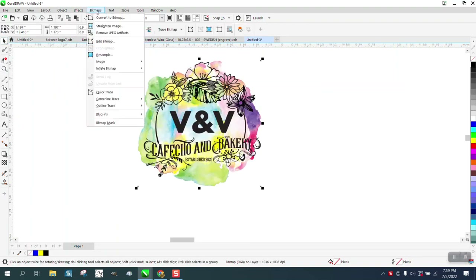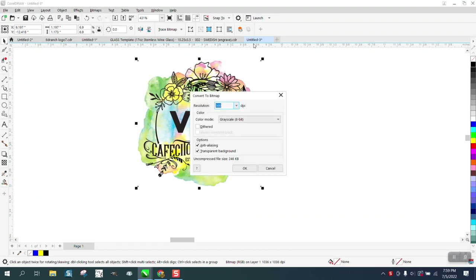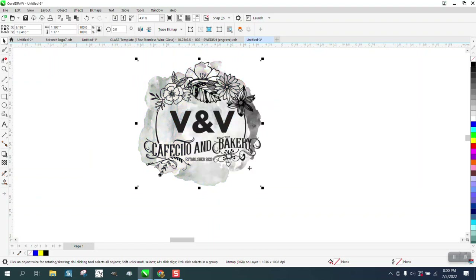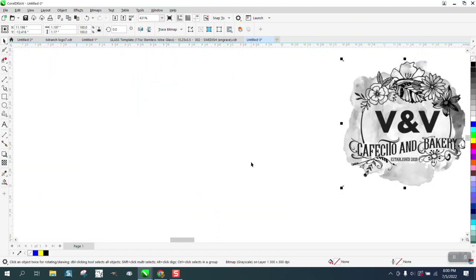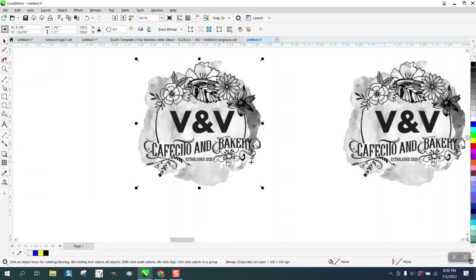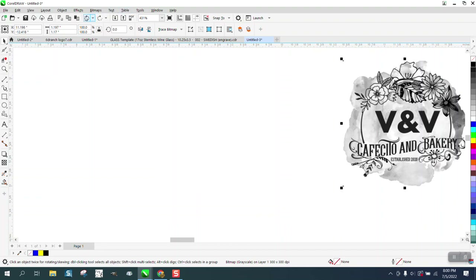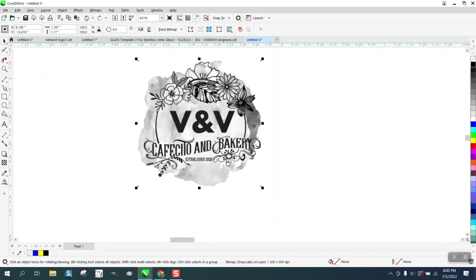I'm going to go to Bitmap, convert it to a bitmap, and I'm going to go grayscale. I'll put my grayscale copy over there. Let me back up and make a copy of that.